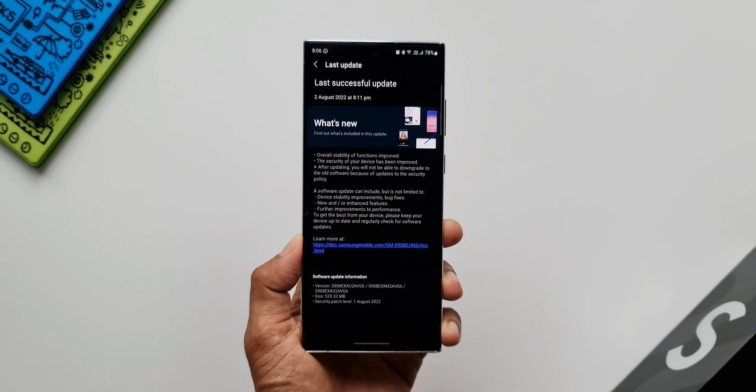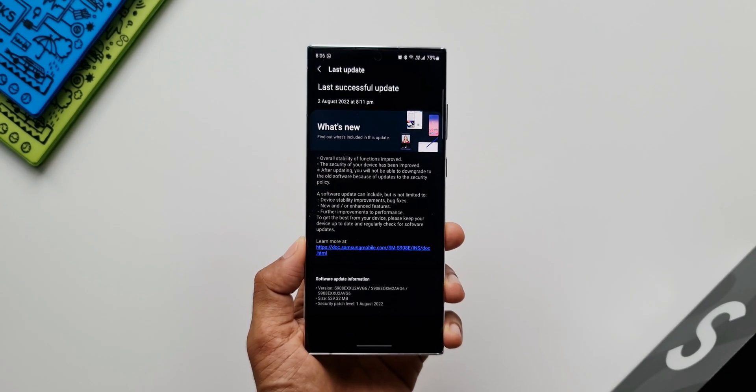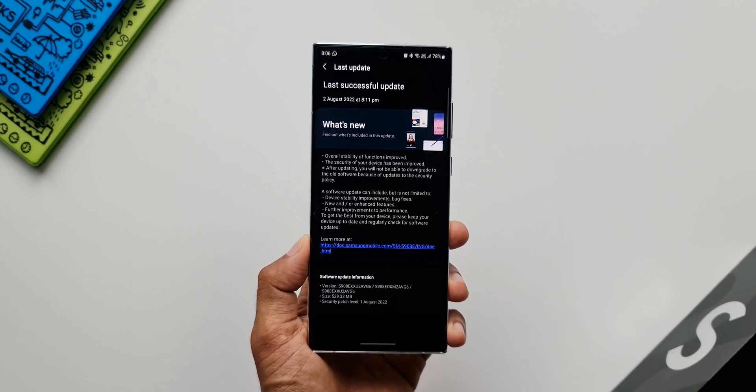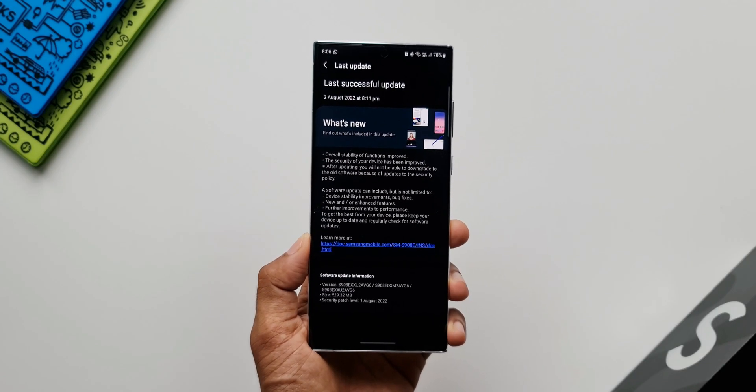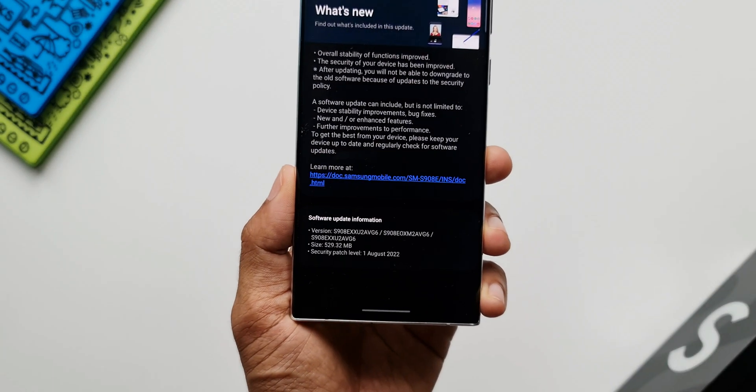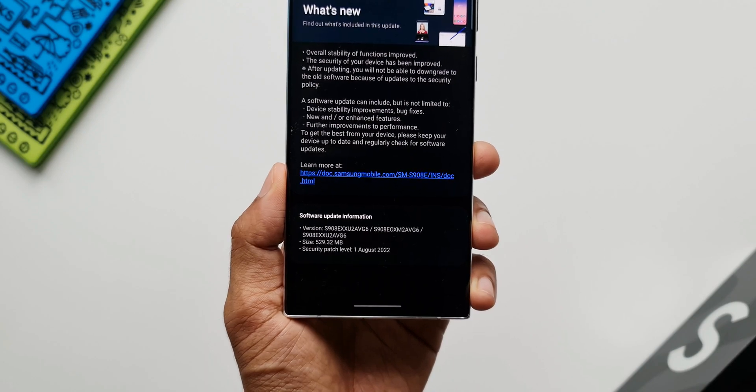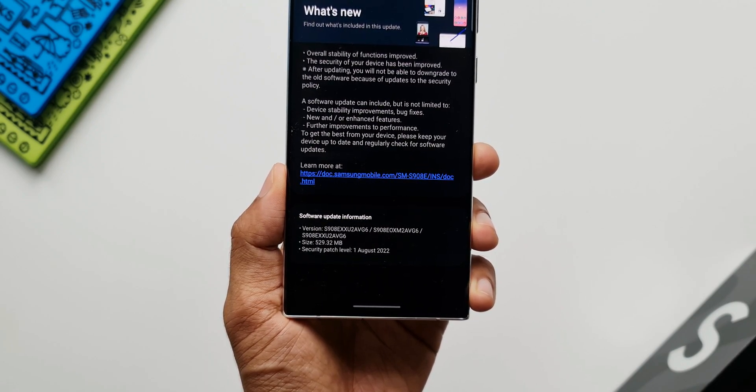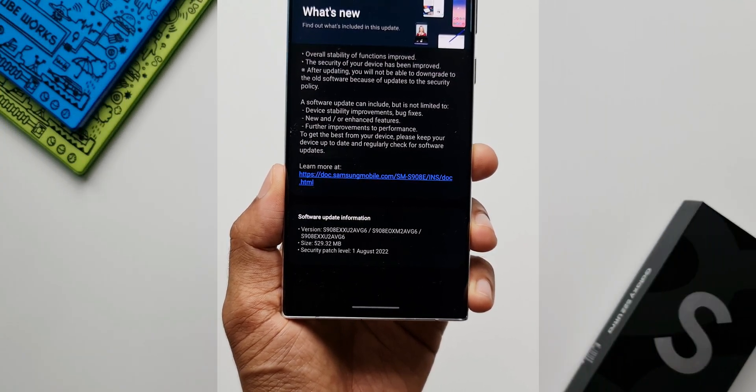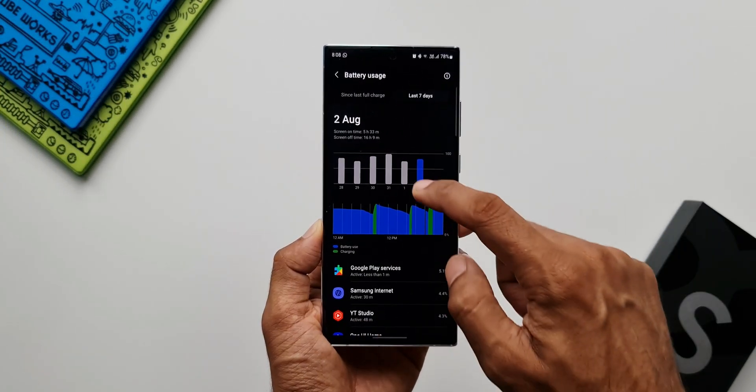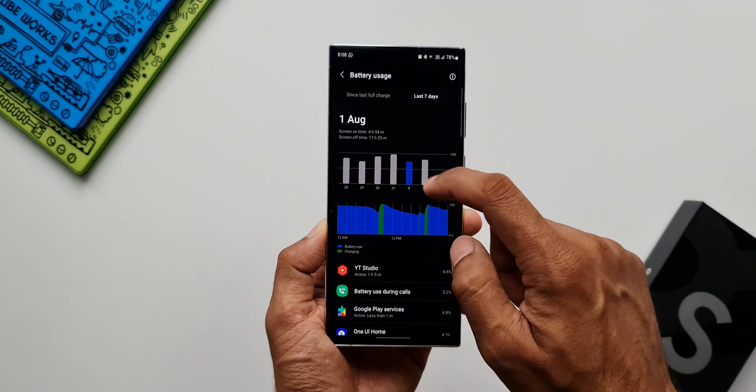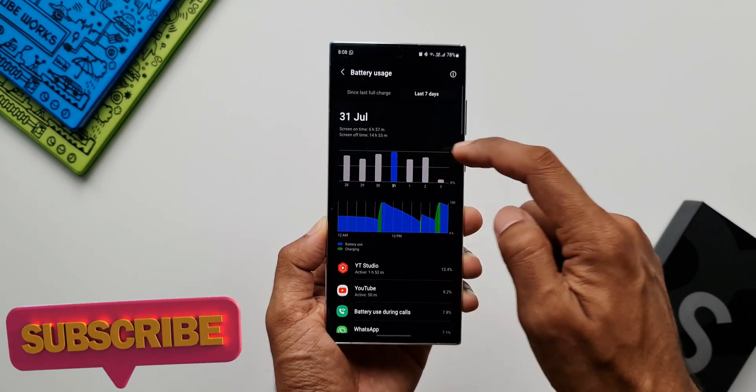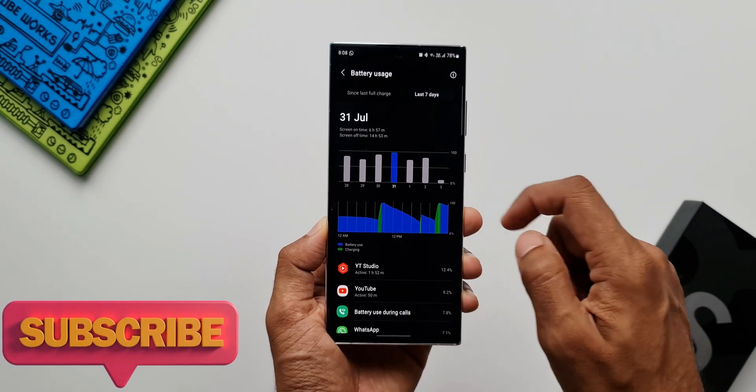Now I request you guys to drop a comment mentioning your country and whether you have received this update or not, and any issues with the device. Do discuss in the comment section, do help each other by answering each other's questions.